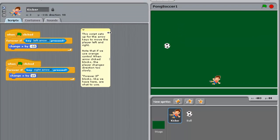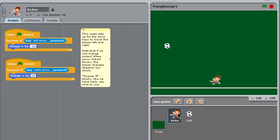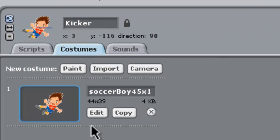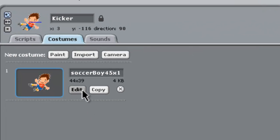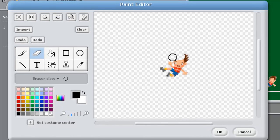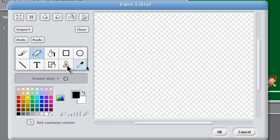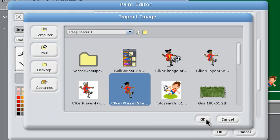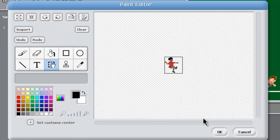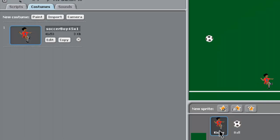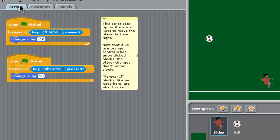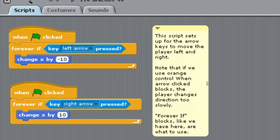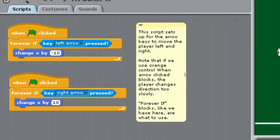The first thing we need to do is get onto the kicker sprite and go into costumes here and edit this. We're going to take that sprite away, the one that you have to pay for from photo search, and bring in a free one which we obtained from clicker.com. You can use this one with no copyright problems. That changes our player over. The scripts for the player are fine, we can leave them as they are.